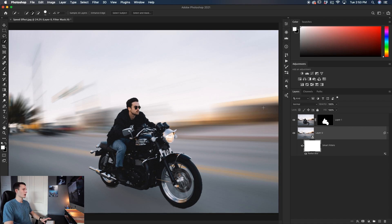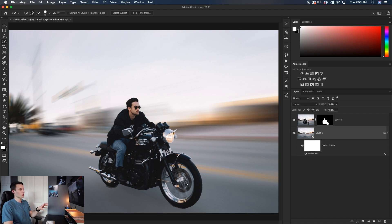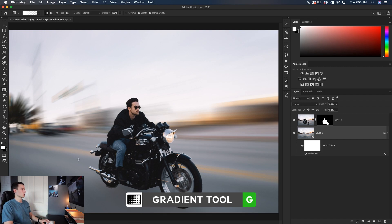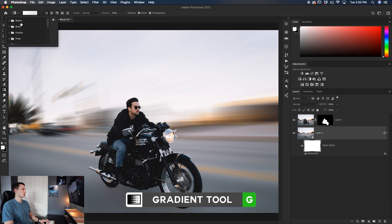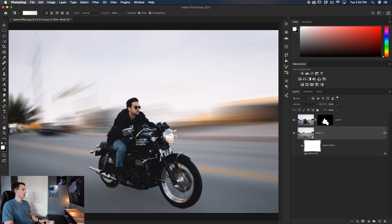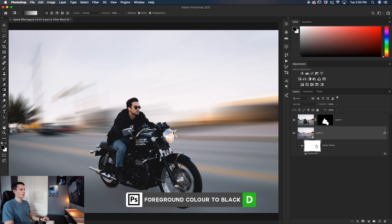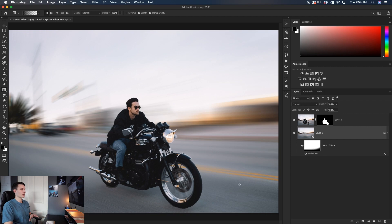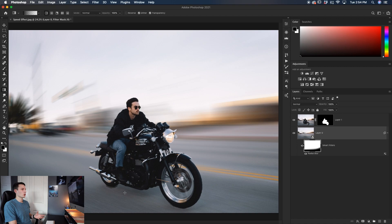I'm going to grab the gradient tool and then set the gradient to a foreground transparent gradient like so. I'll then set my foreground color to black and then with that smart filters layer mask selected, I'm just going to click and drag up to make that transparent and it's going to help to blend in some of that road a little bit better. And because that road was already blurred in the initial photo, it still looks nice and realistic in our image.